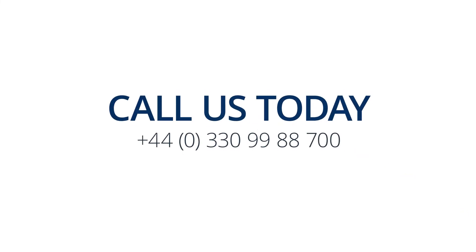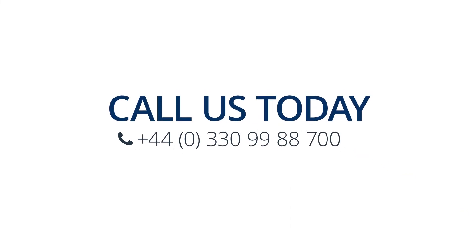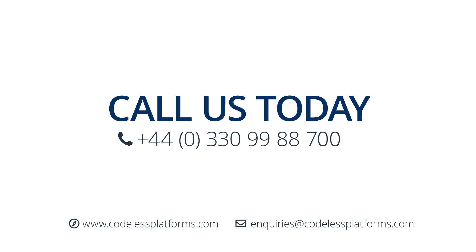For more information on BPA Platform's SAP Concur integrations, call us or visit codelessplatforms.com. Thanks for watching.